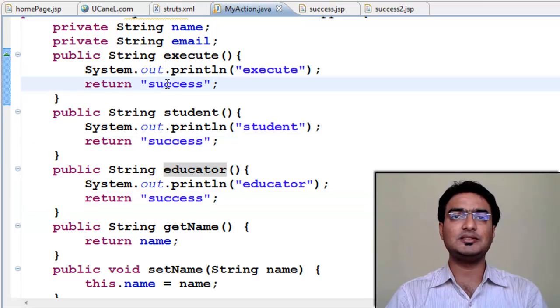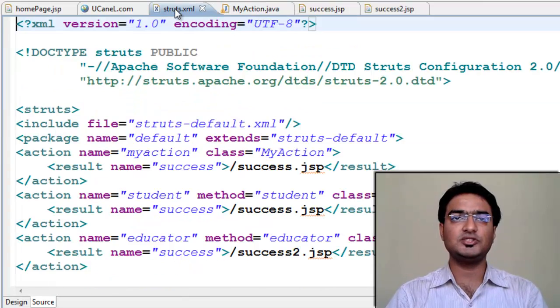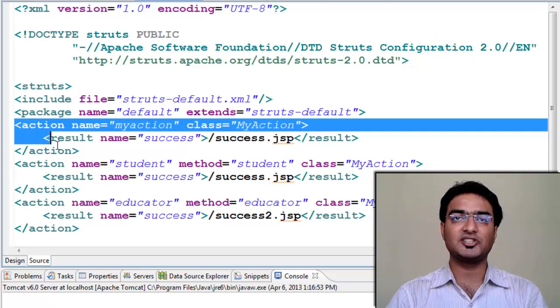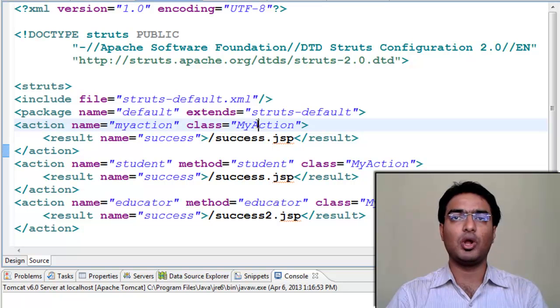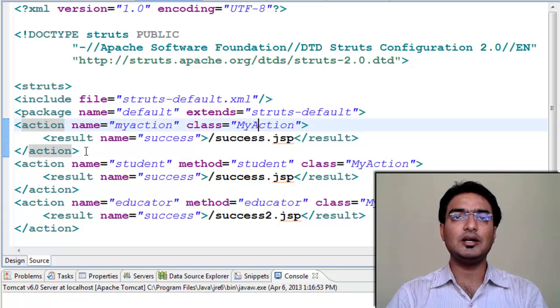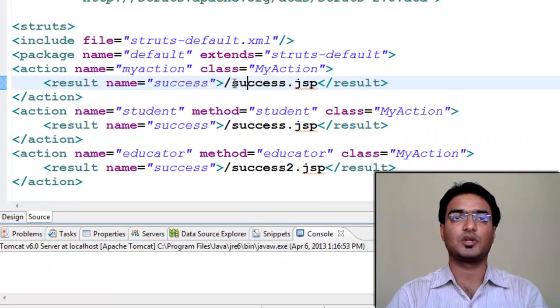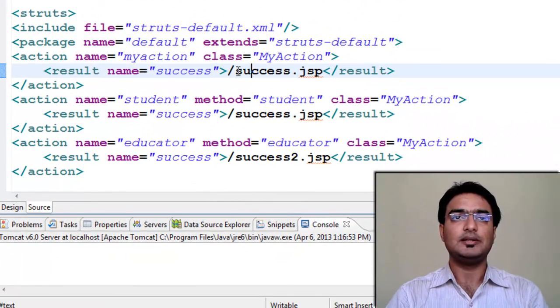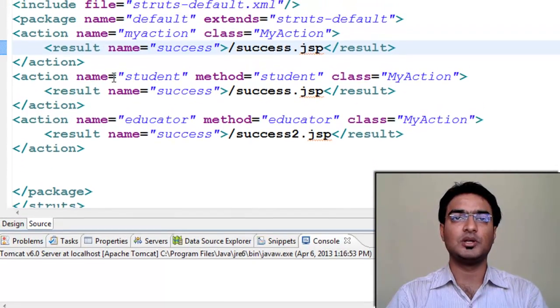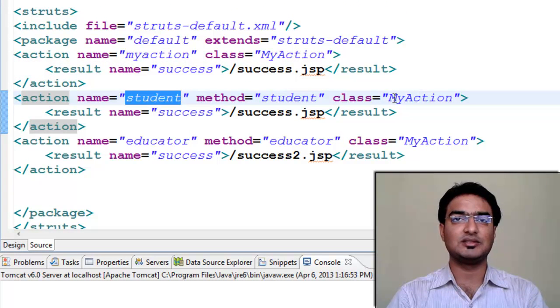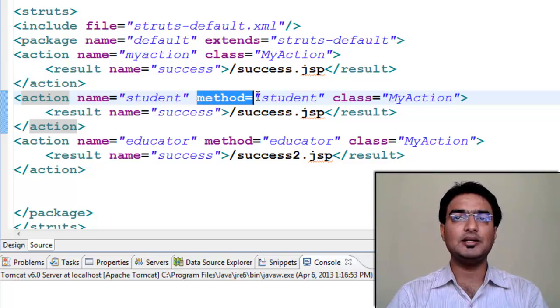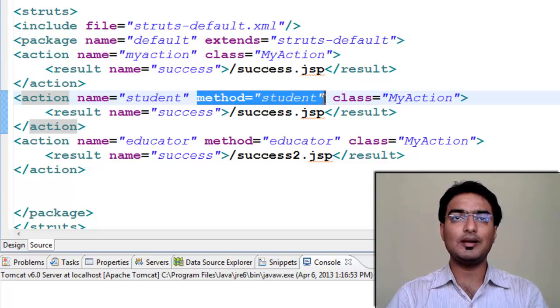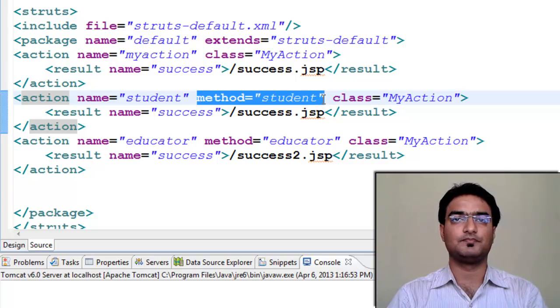Now let's register our action in struts.xml. First, we have our usual action, my action mapped to my action class calling default execute method. On return of success, we are navigating to success.jsp. Then we have action named student mapped to same my action class. But now we have specified method to be called as student. So this will override execute method with student method called.